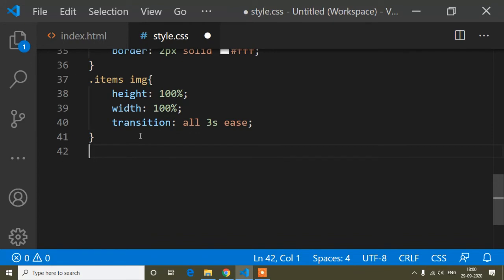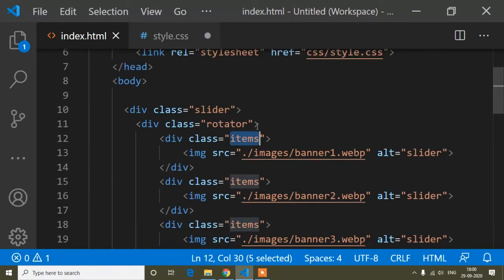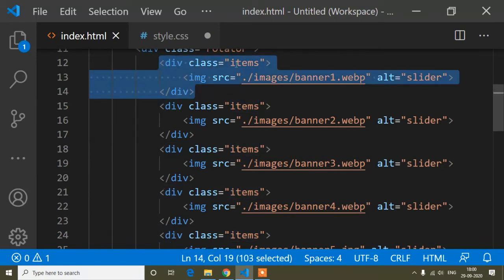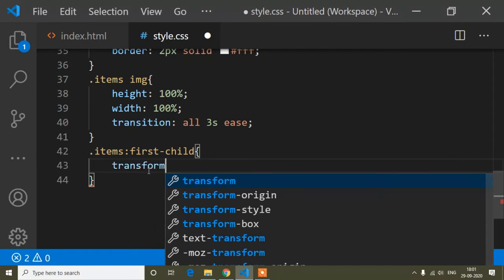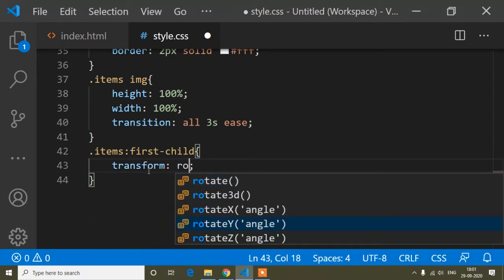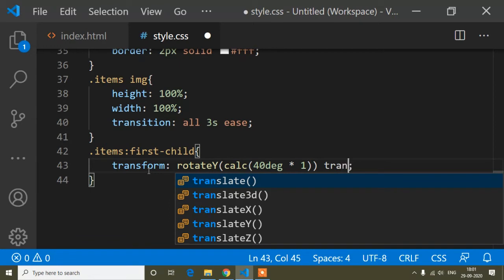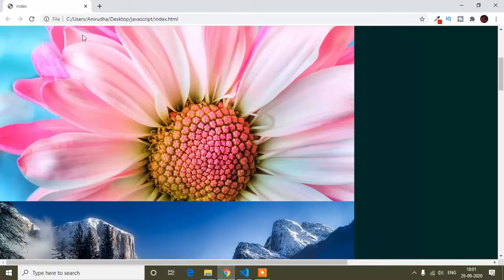Now I'll target each items div individually using nth-child. For the first child I'll write transform: rotateY(calc(40deg * 1)) translateZ(300px). I'll save and check — you can see it's showing two images placed in 3D space.